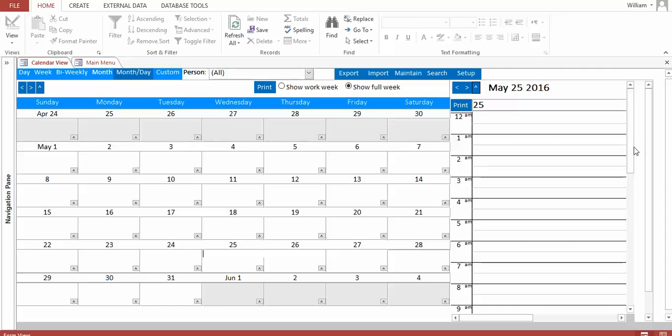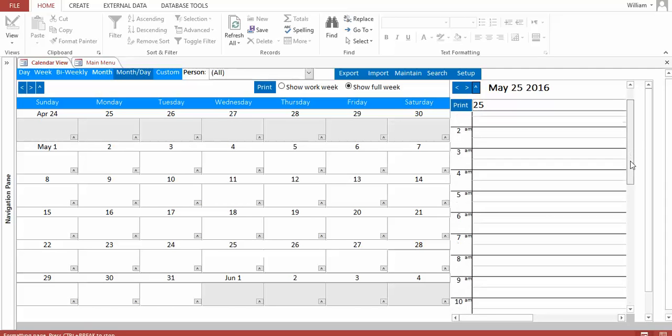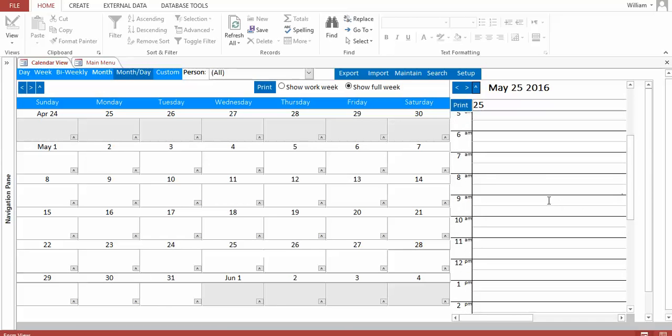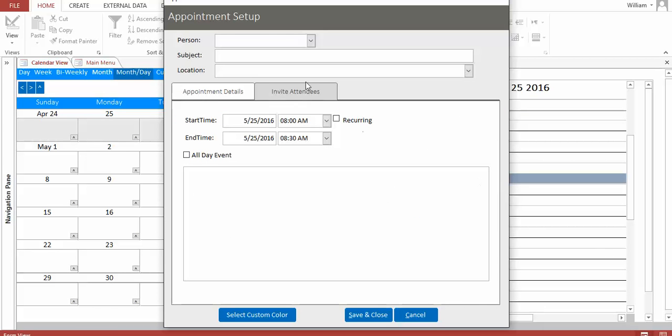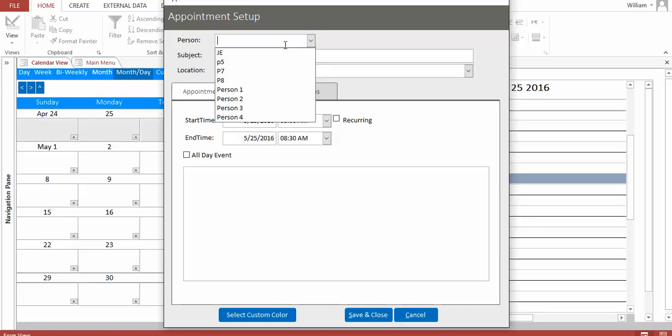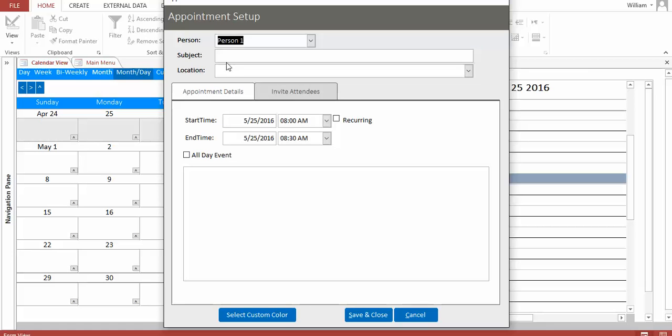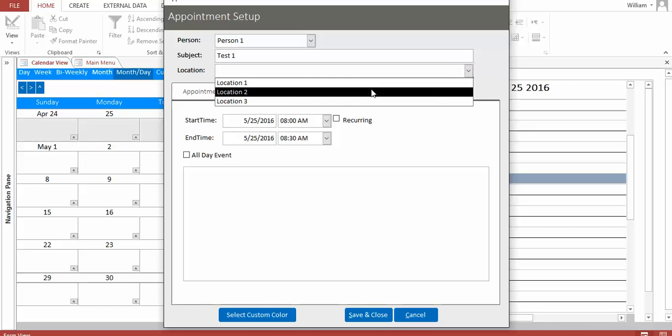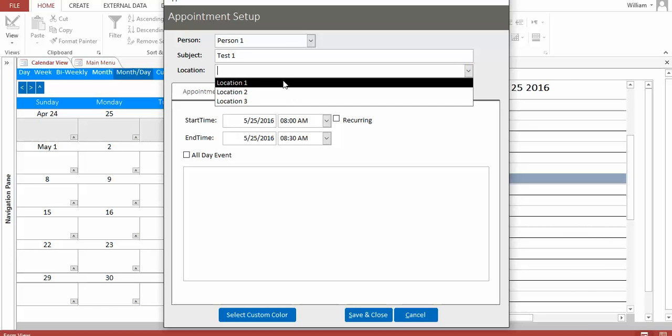And then I'm going to go to 8am and set an appointment by double clicking. I'm going to set the person just as person 1. Subject is test 1. I haven't modified anything in the app at all. This is just loaded straight from the demo.